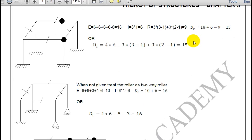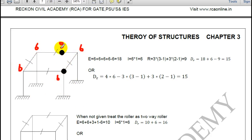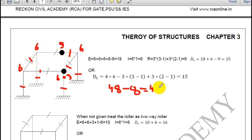In the second 3D problem, all supports are fixed giving 0. Five joints give 6 each, and there are two internal hinges — one gives 9 (6 plus 3 additional) and another also contributes 3 additional. Total: 5 times 6 plus 6 plus 6 equals 48 kinematic indeterminacy, and ignoring axial deformation of members gives 40.